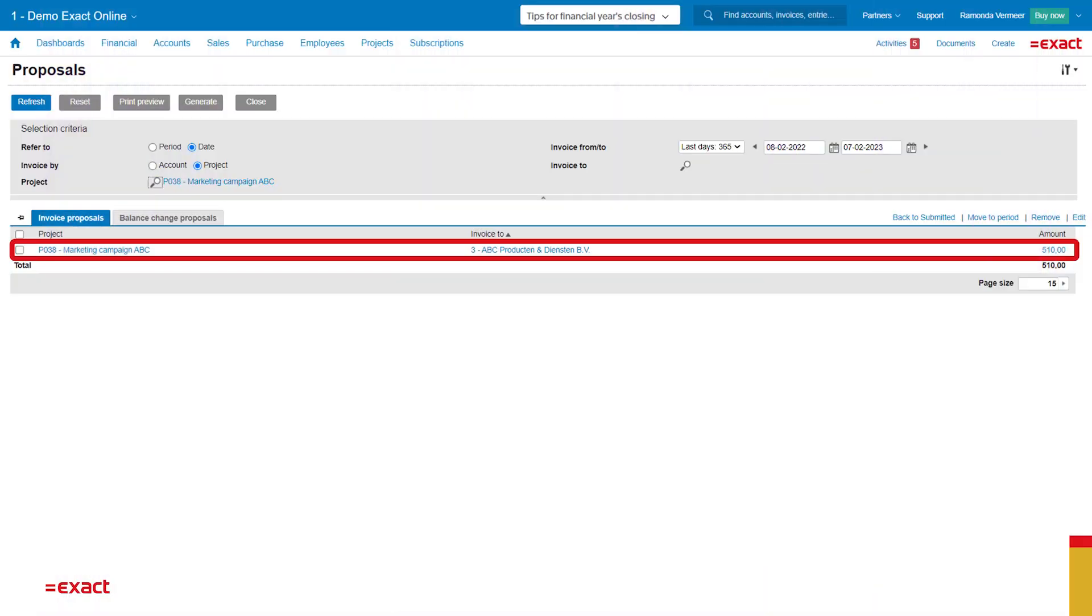Now I am ready to send the first invoice. Because we made this a fixed price project, I set up some invoice terms: a first payment and a last payment. Here we see the amount of the first payment. If I want to know more about this amount, I can click on it and see what it's all about.